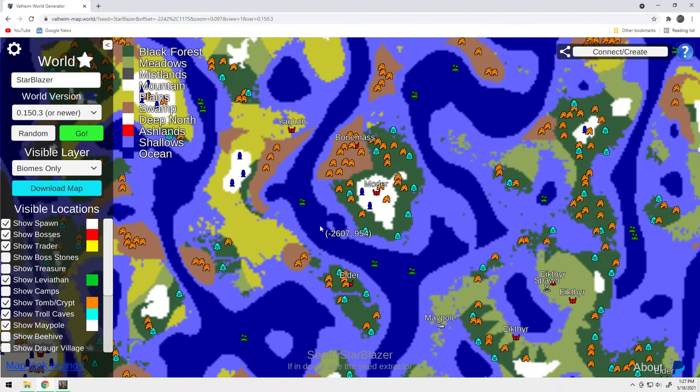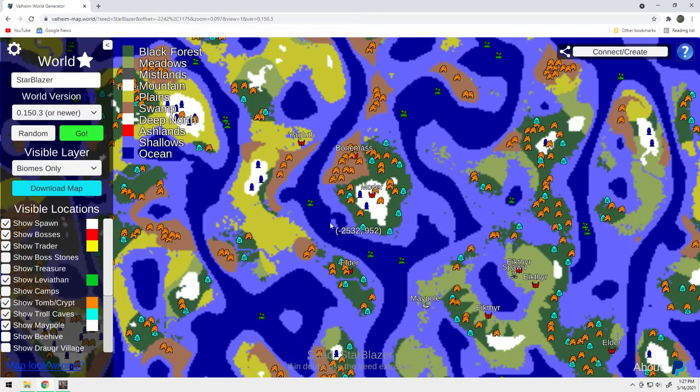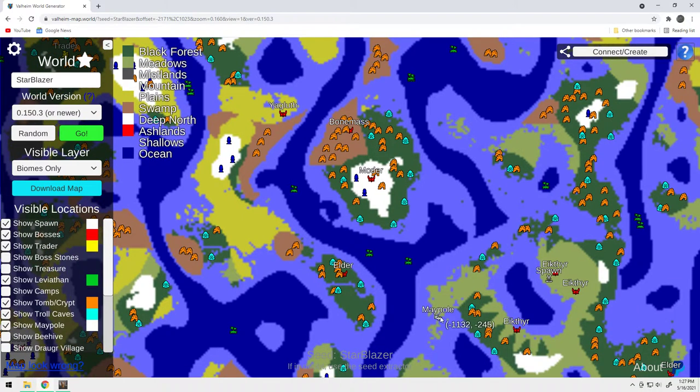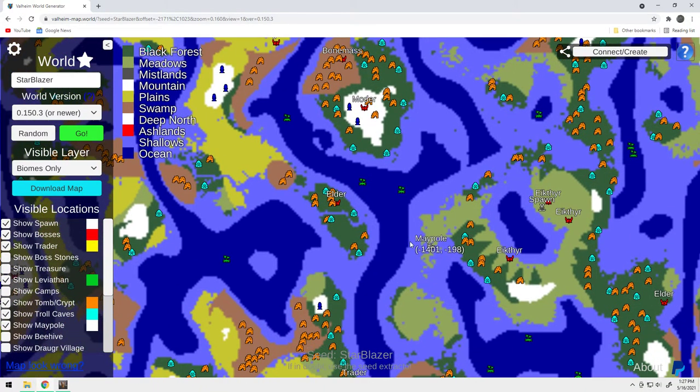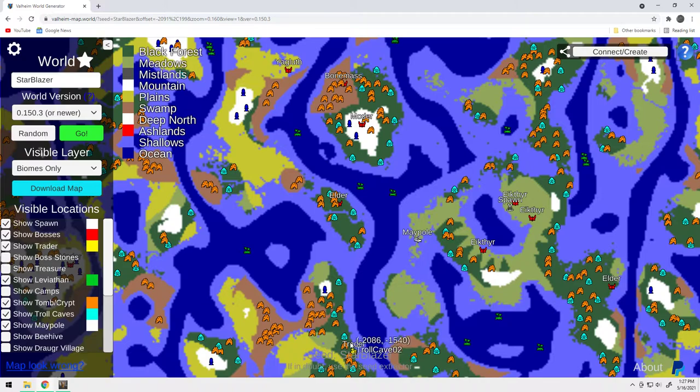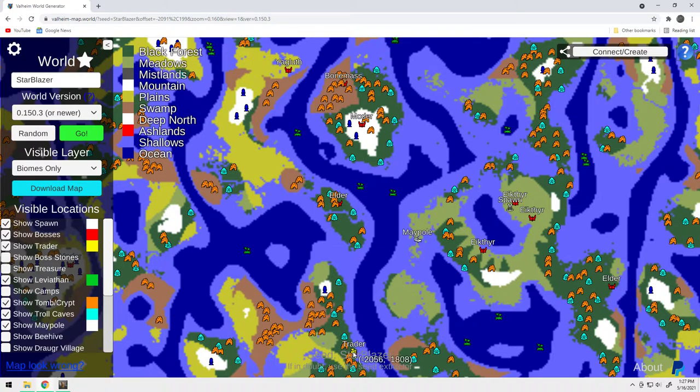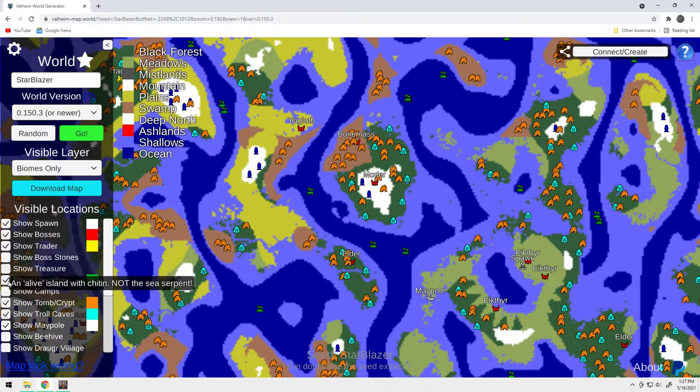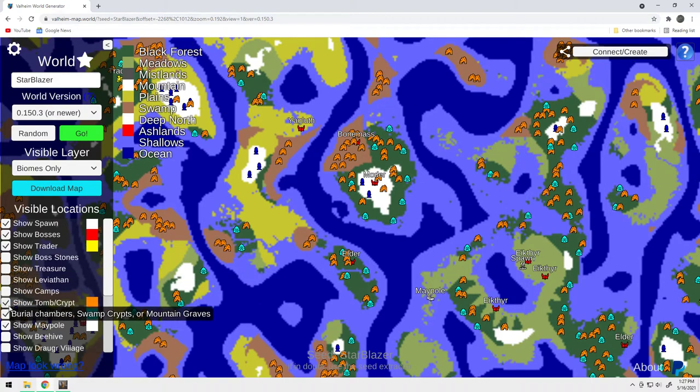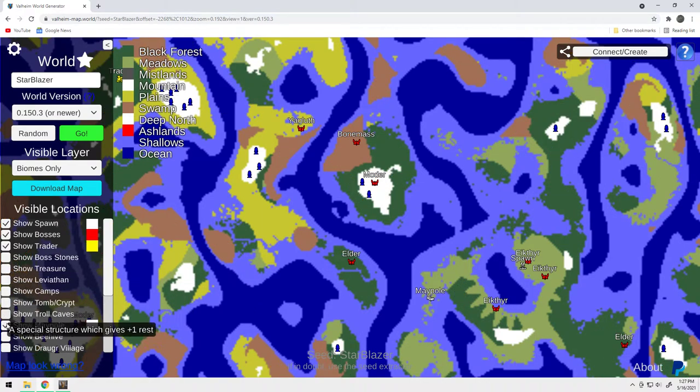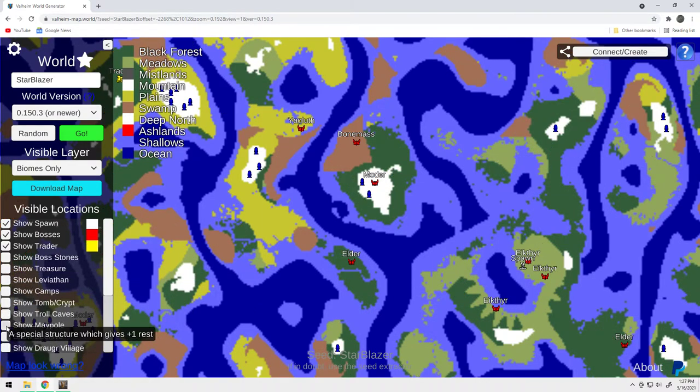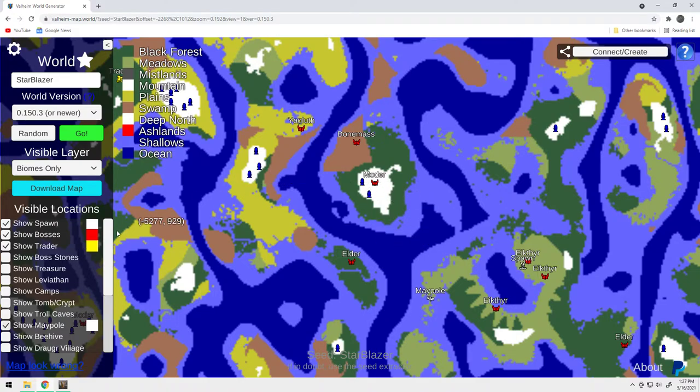So overall, Starblazer is a really, really good seed, because number one, you've got the maypole, number two, the maypole is right on the water, number three, the trader is reasonably close, but four, and the most important thing is, all these bosses are really close to you.